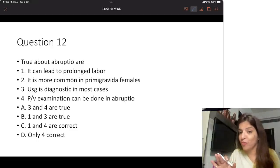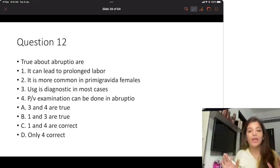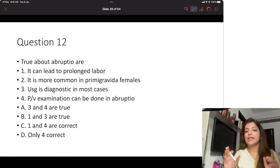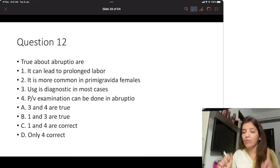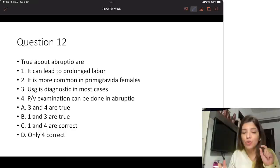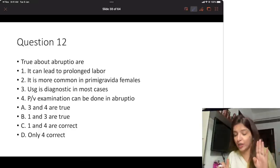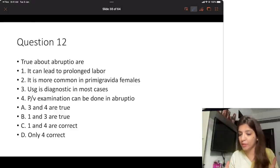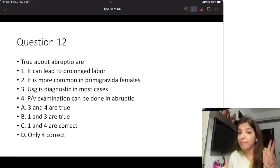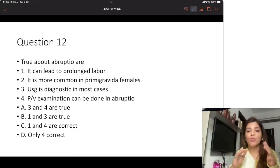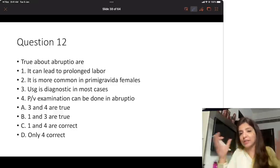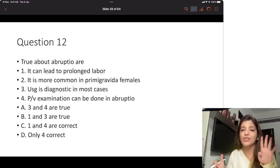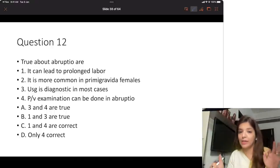Very few of you have given the correct answer. Now let's talk about abruptio quickly. In entire OBGY, I want all of you to remember risk factors for four conditions: number one, abruptio; number two, placenta previa; number three, PIH; and PPH. These four conditions' risk factors you are going to memorize.